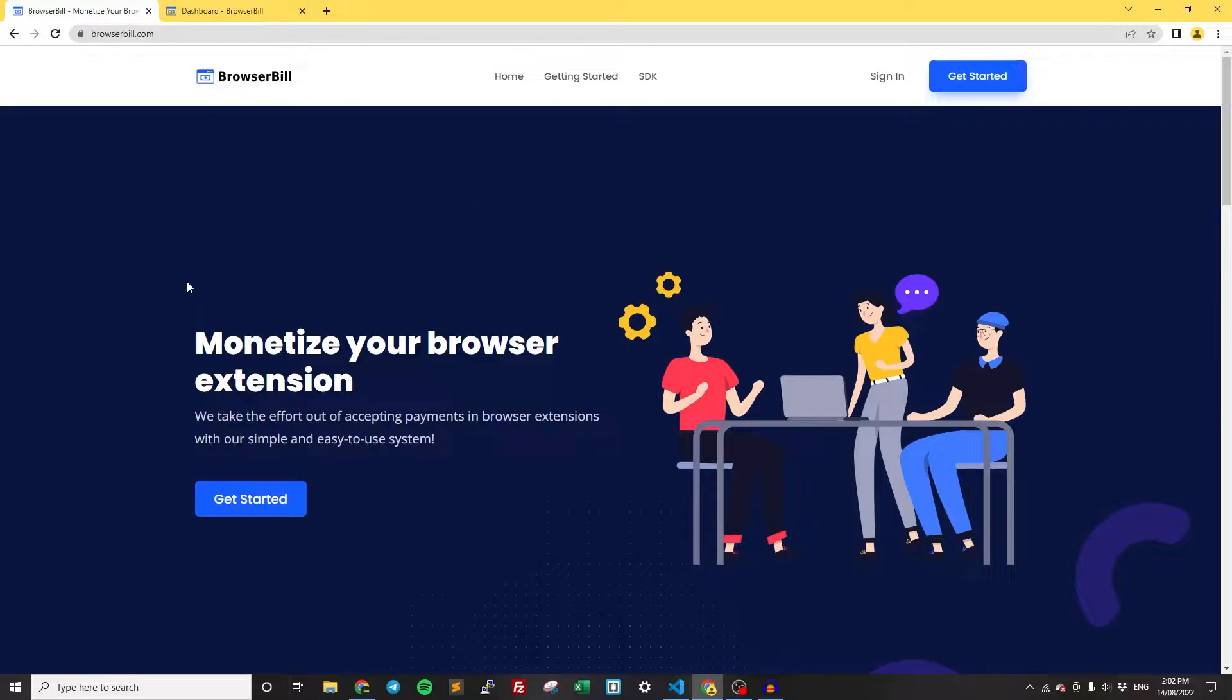It works for all of the main browsers, so if you're making a Chrome extension, Firefox extension, Opera extension, Edge extension, whatever it is, the same method will work exactly the same for all those. It's really simple and we're going to get right into it.